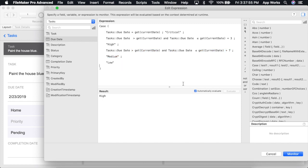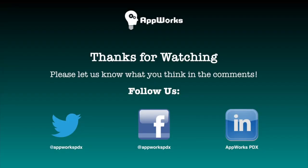Just make sure when you're writing your calculations, that you account for this workflow and write them accordingly. Thanks for watching.